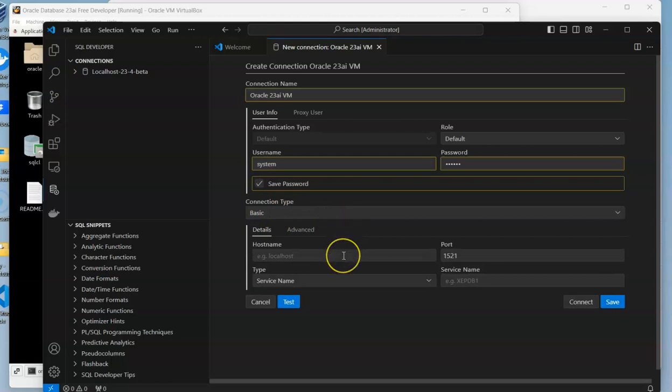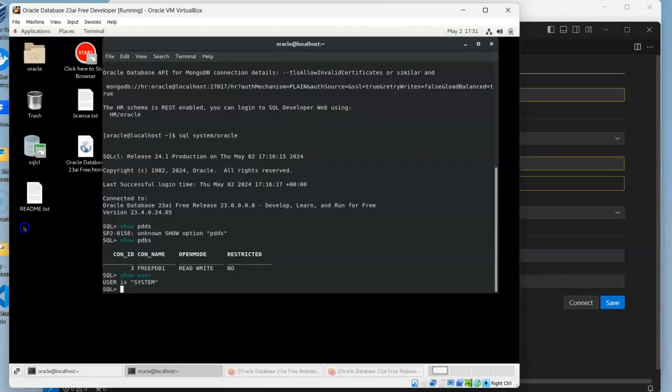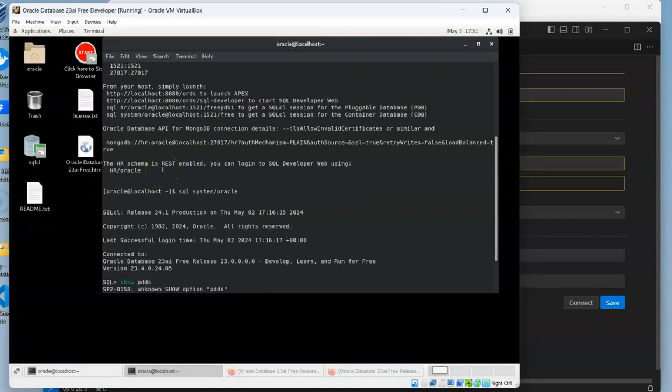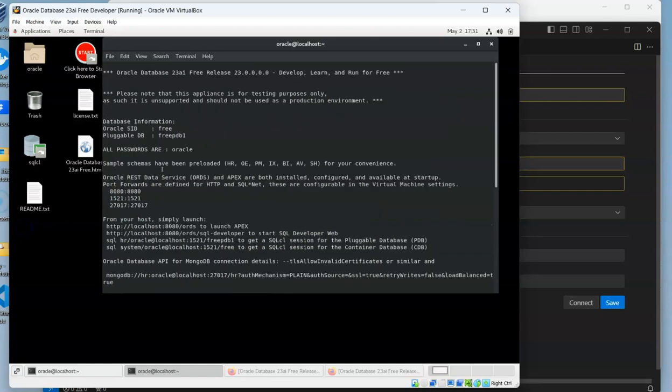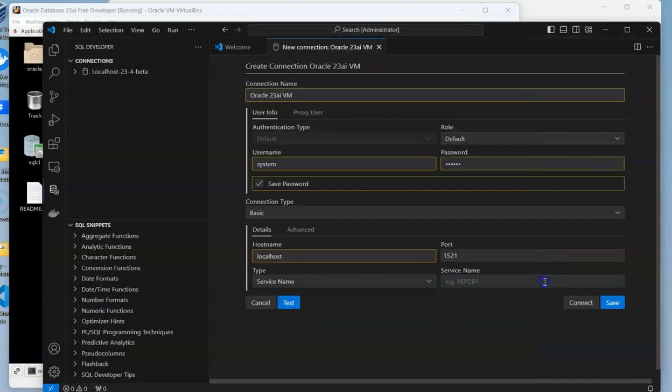Then we need to say where to find it, which is going to be localhost with the standard port. For the service name, if we go back here and scroll up, we can see that the pluggable name is FREEPDB1.